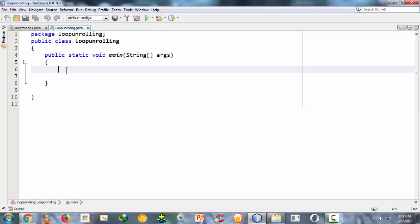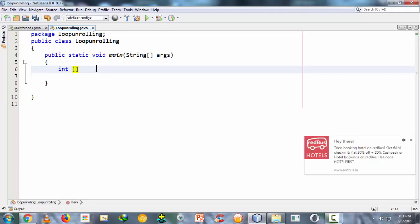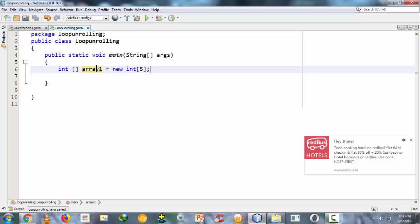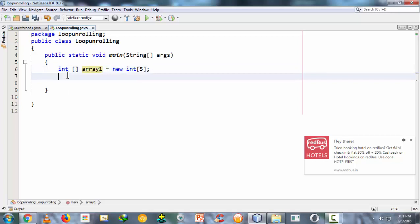To demonstrate this, we are taking an array. First, let us declare an array of size 5. The syntax is: array1 = new int[5]. So we have taken an array here called array1.